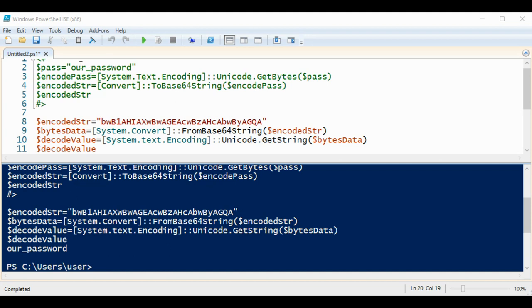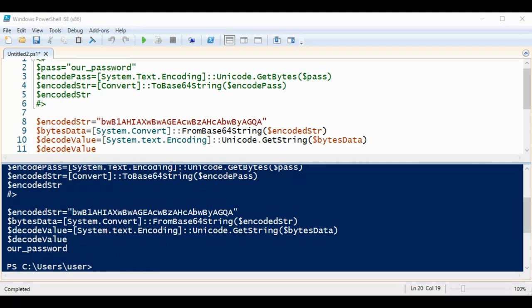So over here we encoded our string and printed, and then we took that encoded string and convert it back to our original string. So this way you can encode and decode a string or the password using PowerShell.